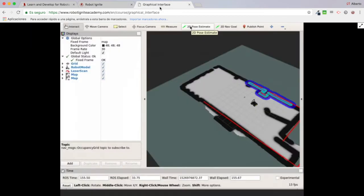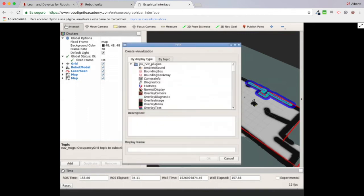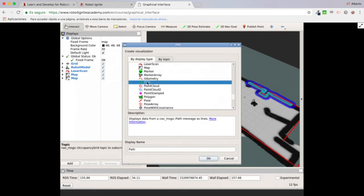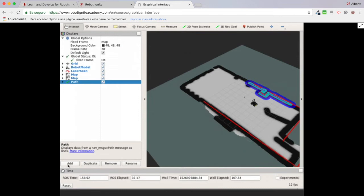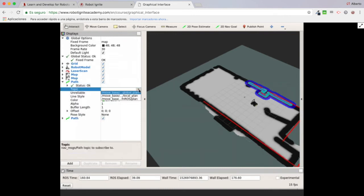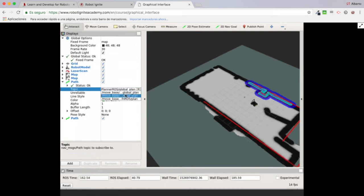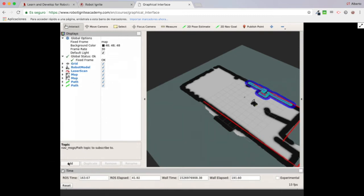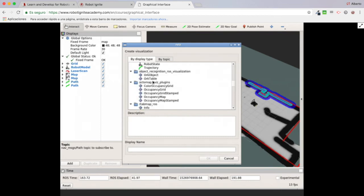Finally I'm going to add the paths — a couple of path displays for the global plan and for the local plan. I duplicate it and select the global planner and local planner topics. If you want to learn all about ROS navigation — local planners, global planners — you can have a look at the ROS navigation in five days course where everything is explained.